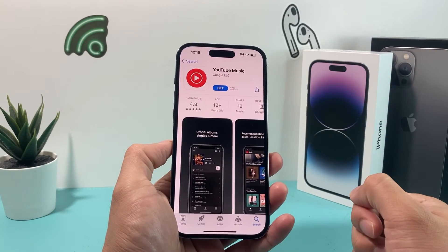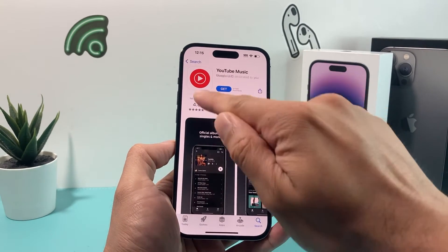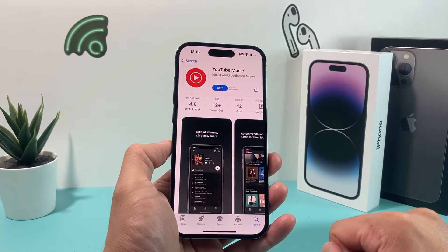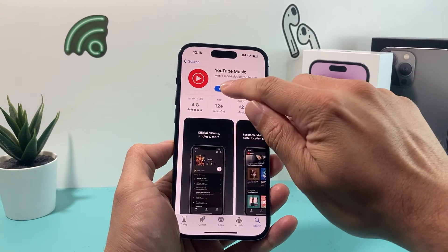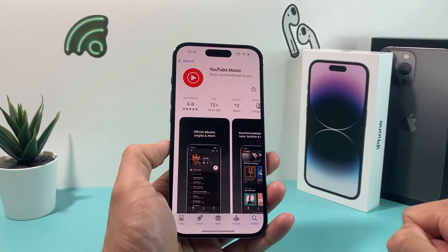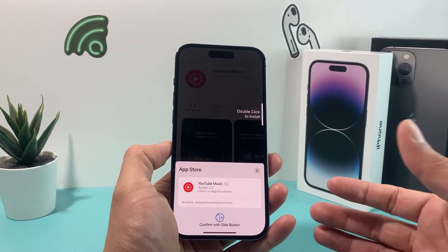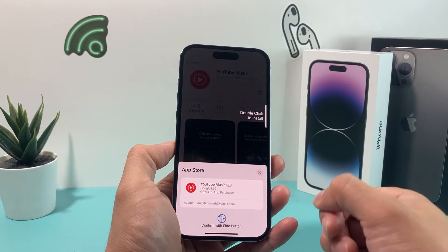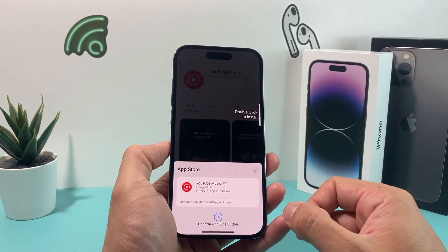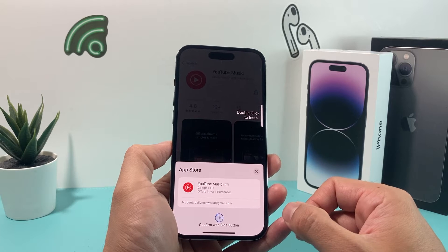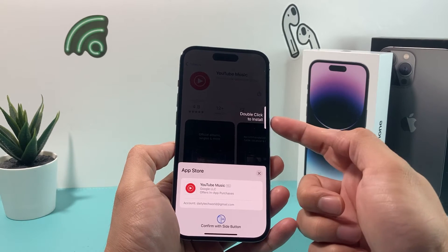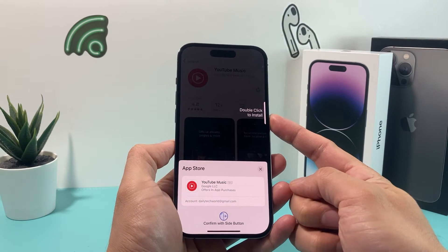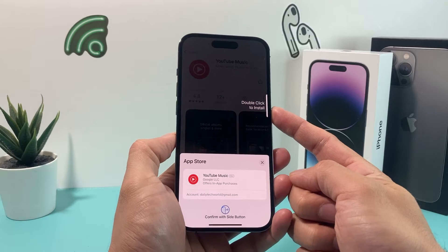Once you do that, you'll see this is the official app, which has 1 million ratings at the time of recording. You're going to simply click on that Get button. A couple of things will happen — either it will ask for your phone's passcode, it might ask you to enter your Apple ID password one more time, or simply ask you to double-click the button so it can verify your Face ID.